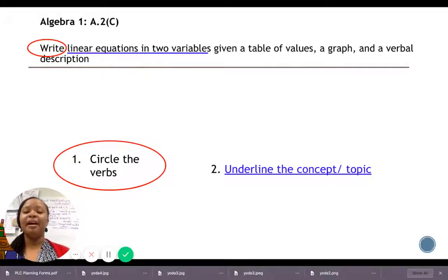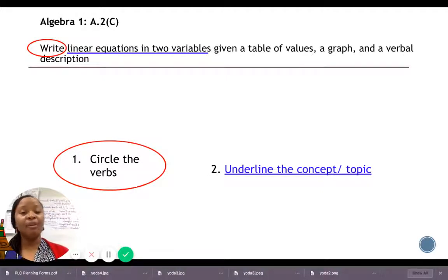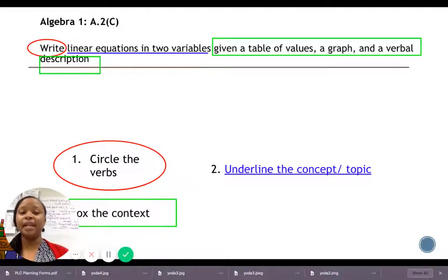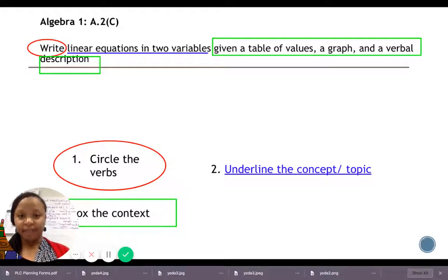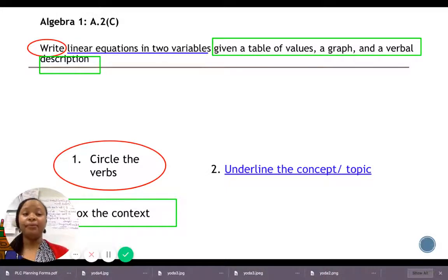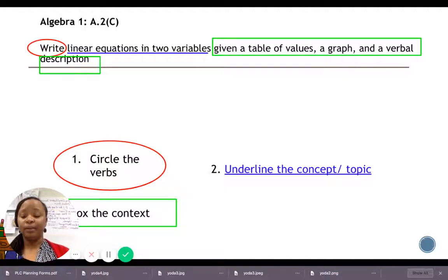It's important to know what the student is expected to do through the verb and to know what concept you're talking about. I also need parameters — you have to tell me 'what,' because I can go all over the place. The most important part to me is the contextual information. I box it in — in this case it's 'given a table of values, a graph, and a verbal description.' I need to focus only on those three aspects and stay in my lane.